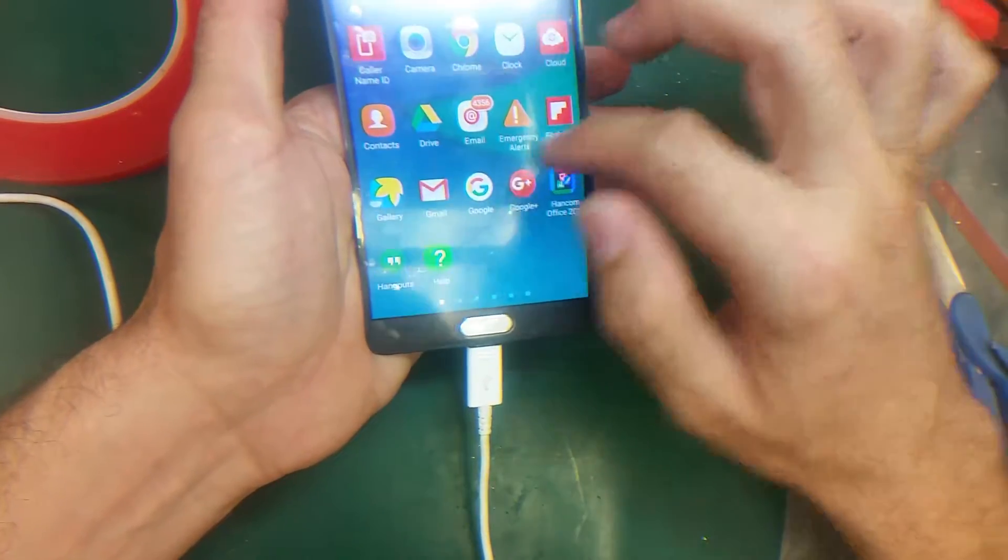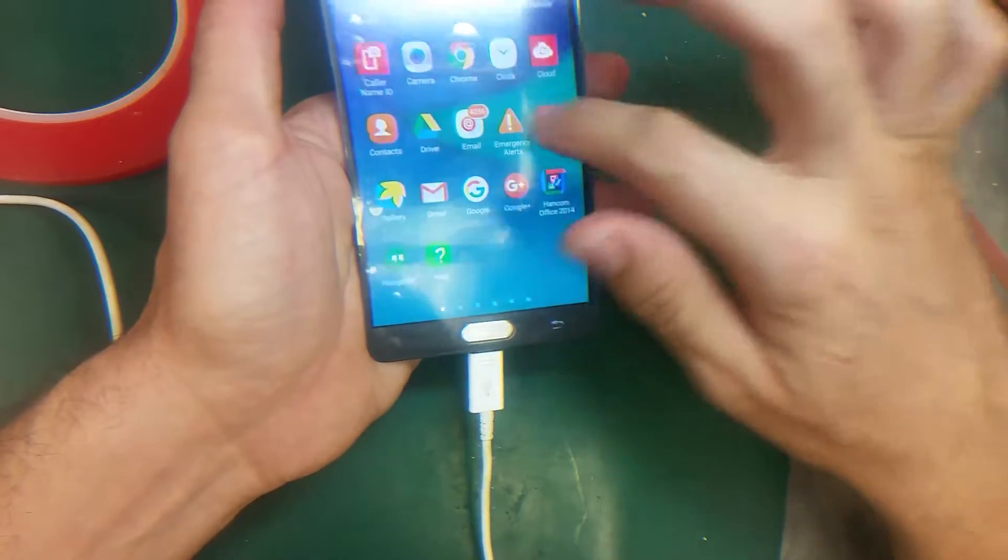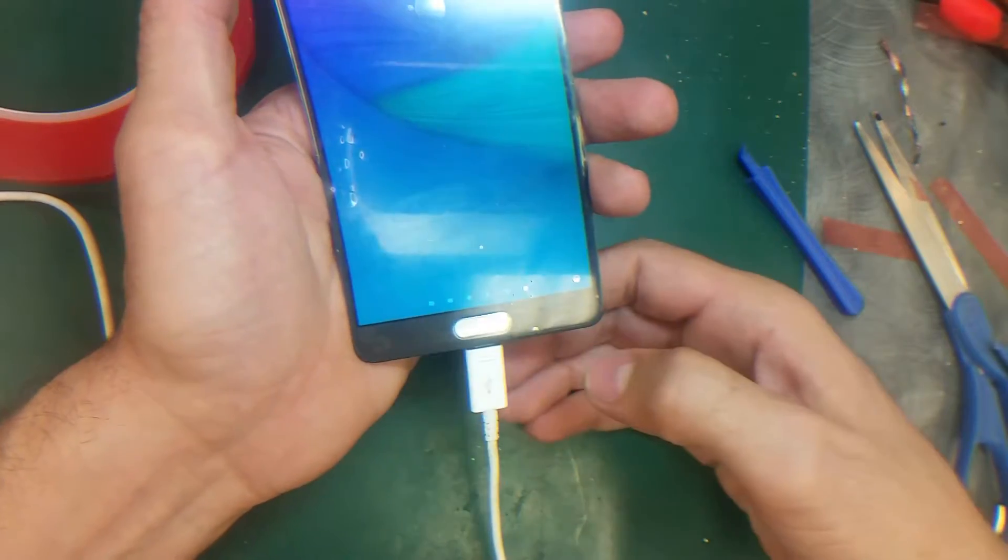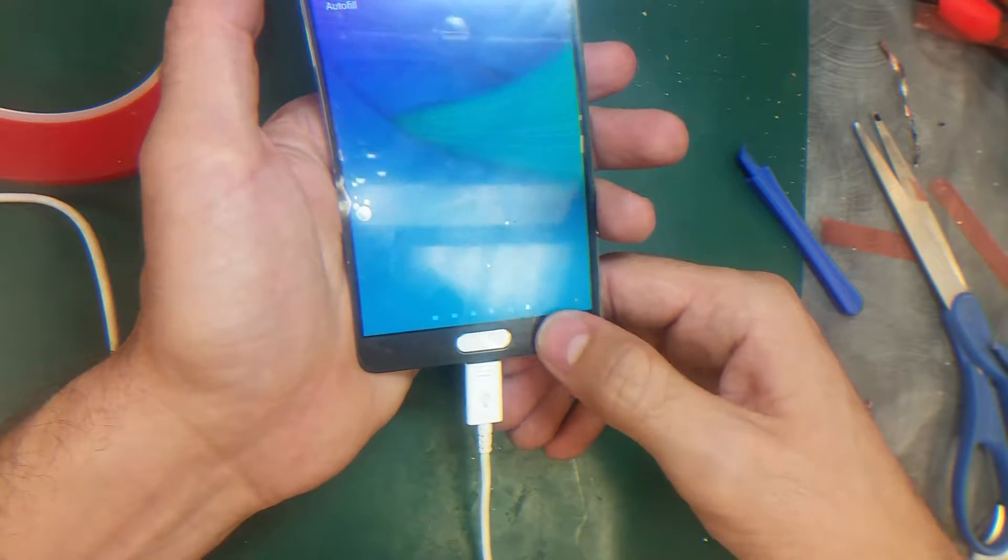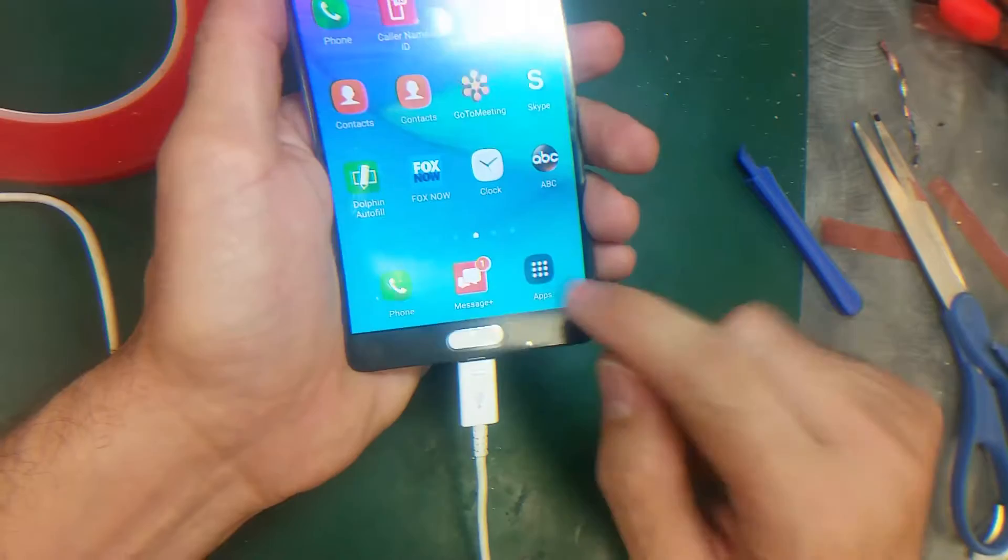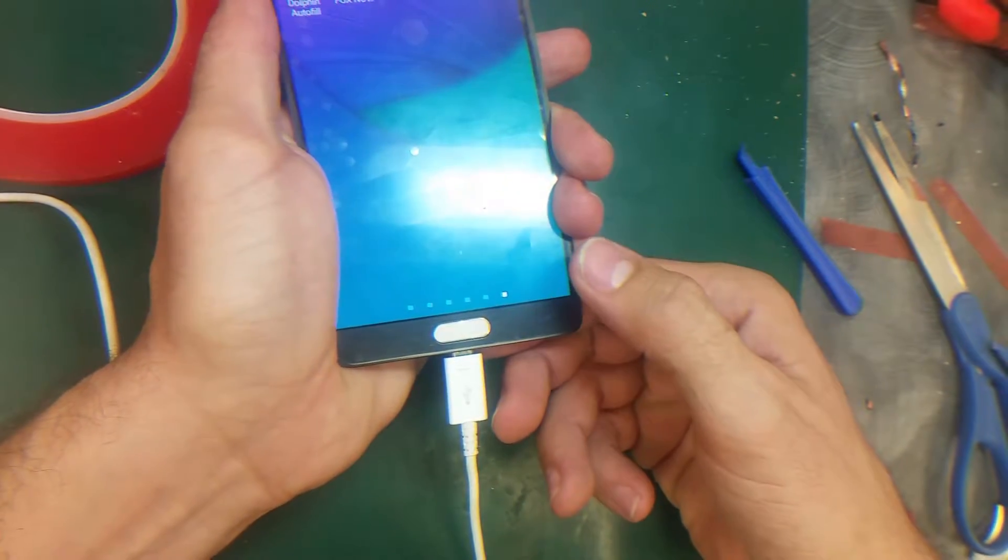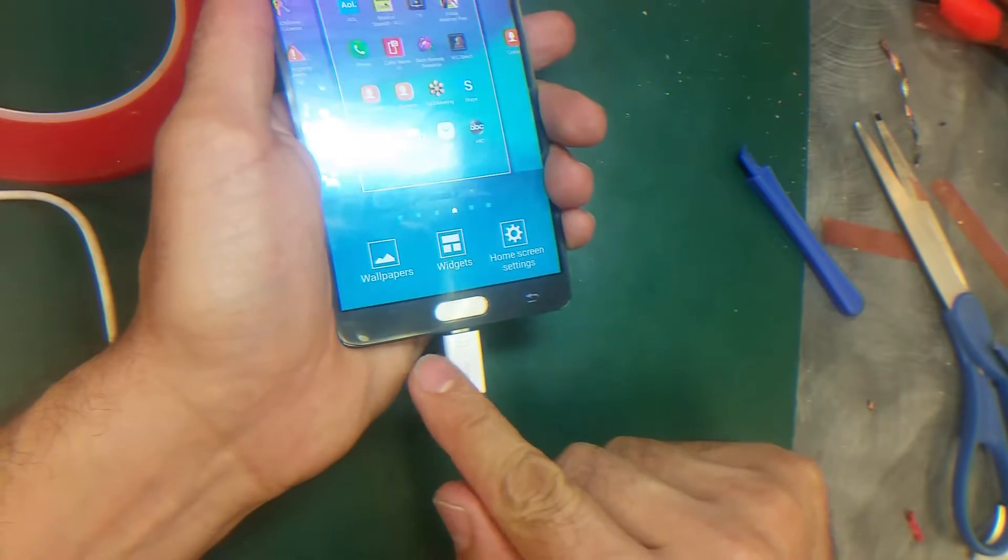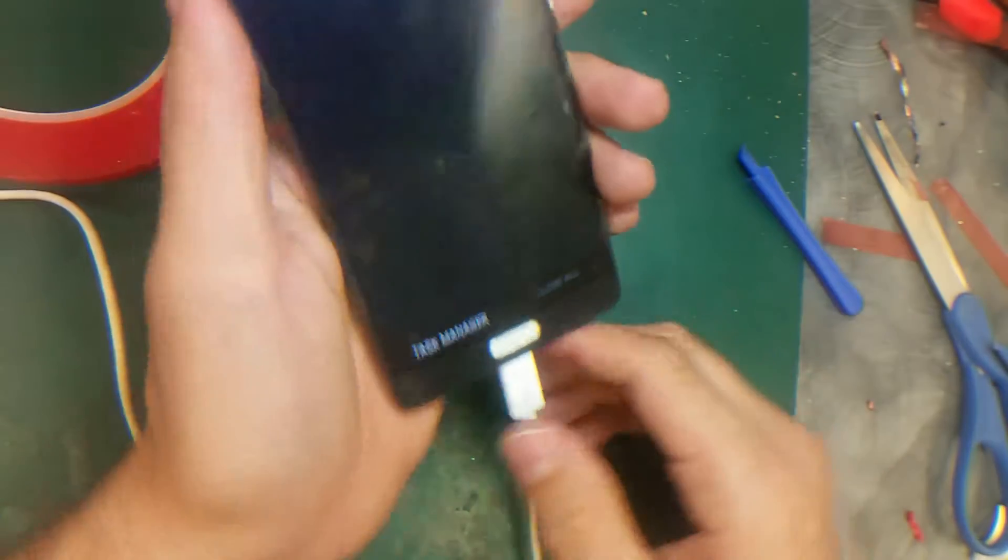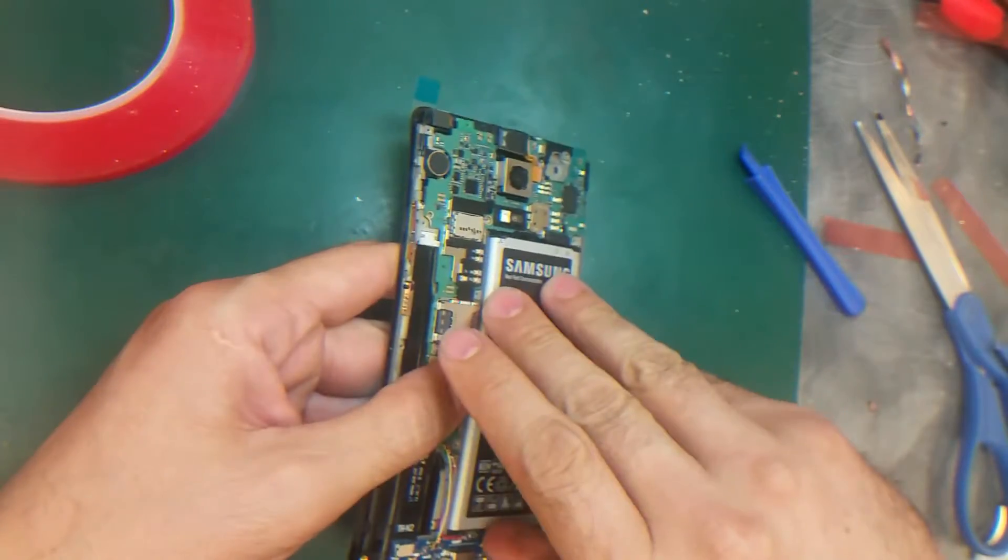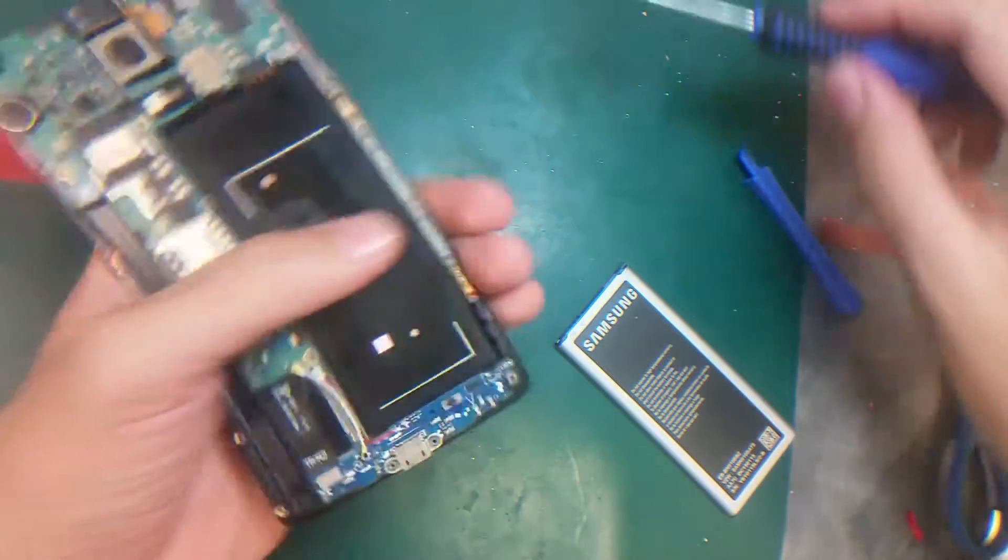Okay, the digitizer is responding, which means we should be good. I'm testing the back key, going back to the menu. Everything is working fine, so let's unplug it and finish the last steps.